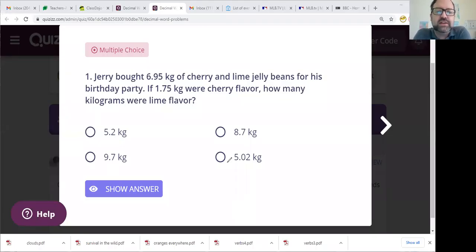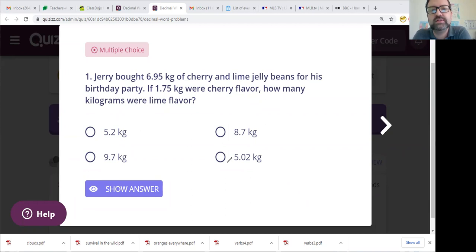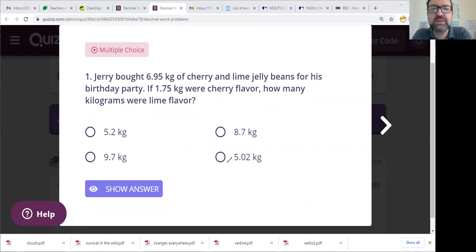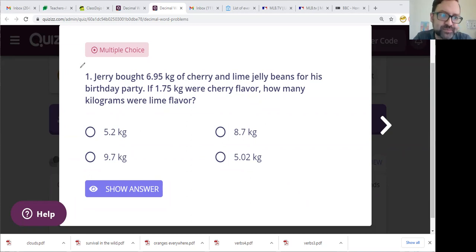Good morning, everybody. It is Tuesday, May 18th. Today we are going to go over your homework. Hopefully you have completed it, but if you have not, please try to do that before you look at this video. And then if you have any trouble, I will solve everything for you. Alright, let's go through it.